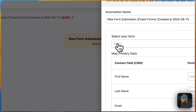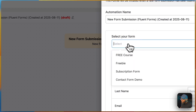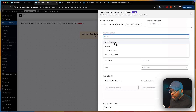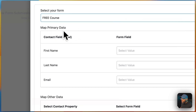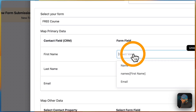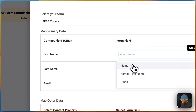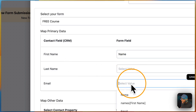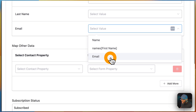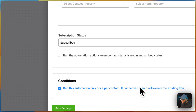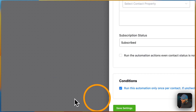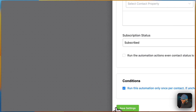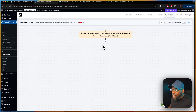When a form is submitted, we hit Continue, then select the form — it's the Free Course form. The field mapping is: name for name, email for email. Now that all that is in place, we can go ahead and hit save.